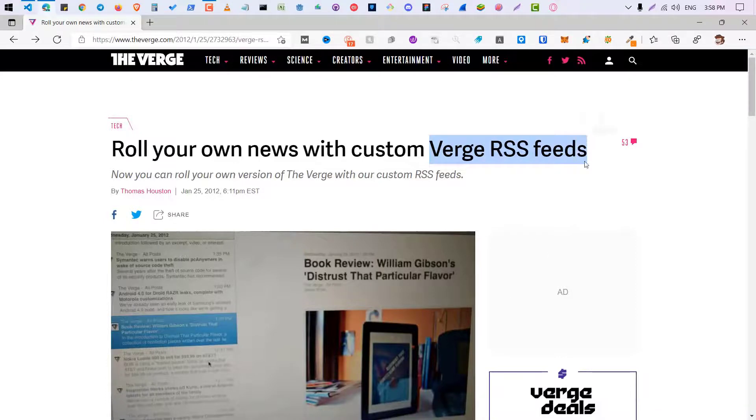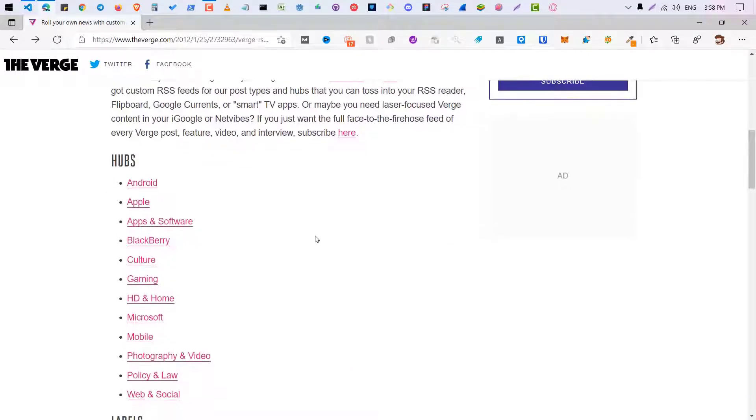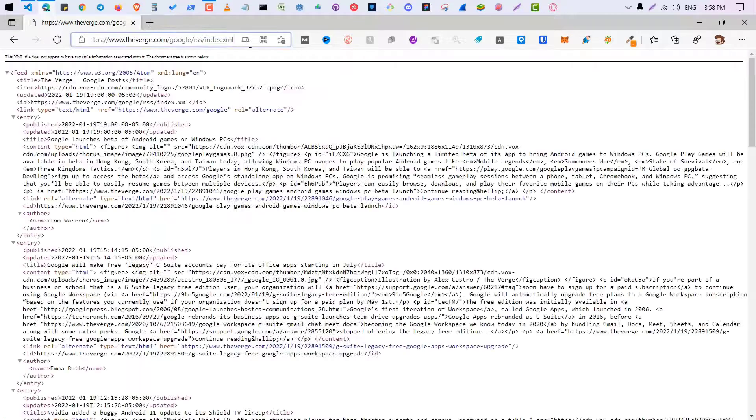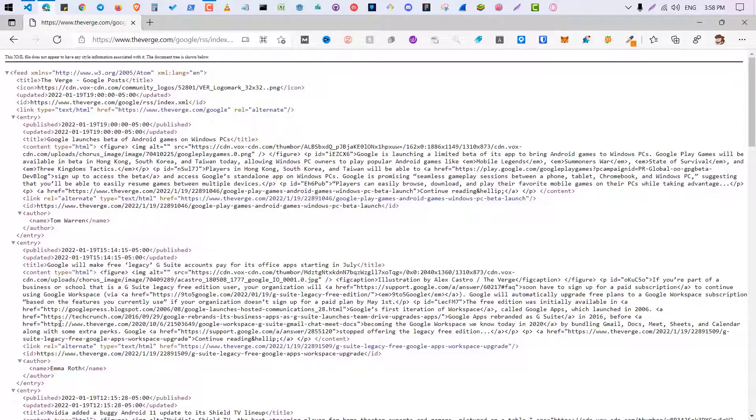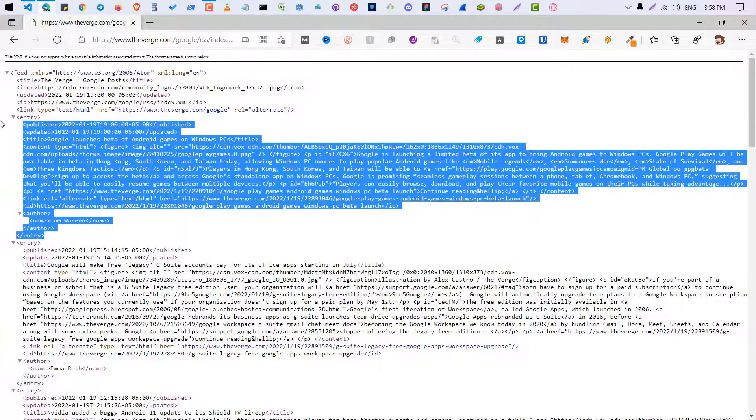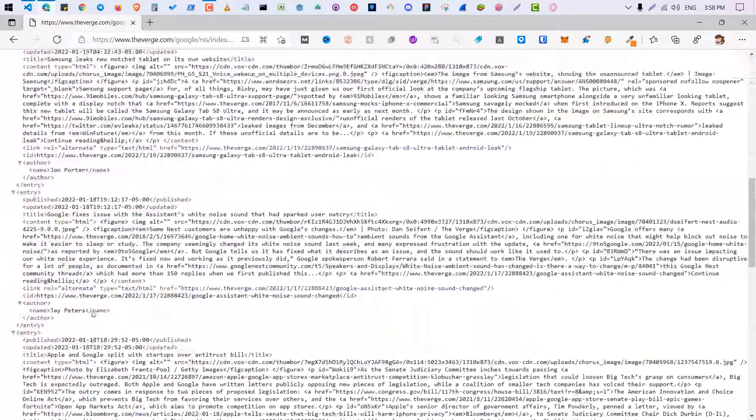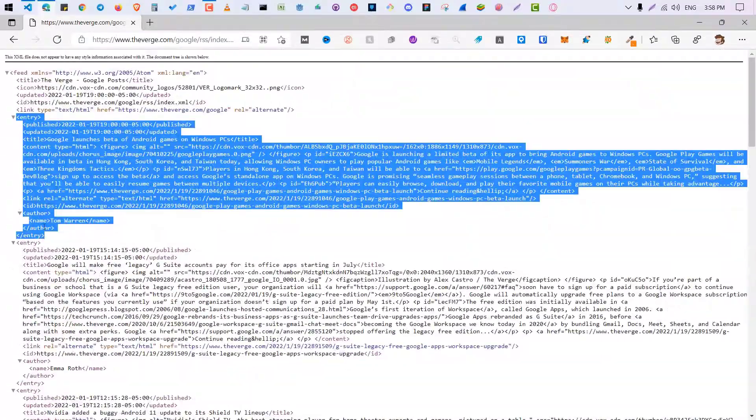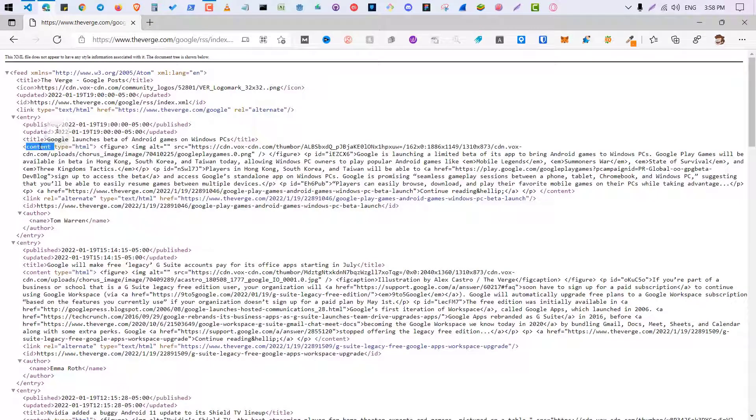In this video we will web scrape The Verge's RSS feed. You can see here lots of RSS feeds are here, so let's go with Android. So this is the Android tags of RSS feed you can see. Basically there are lots of things but you only need to scrape this one - there are lots of entries here and I'm going to scrape the title and the content of it.